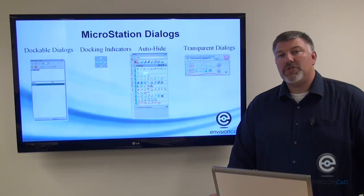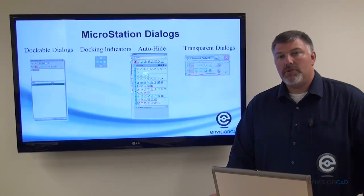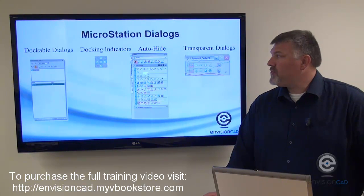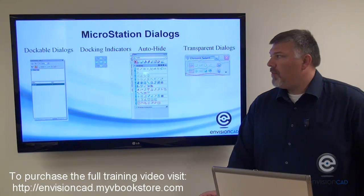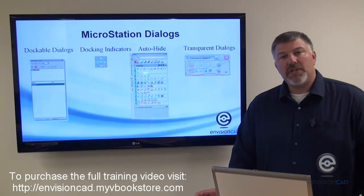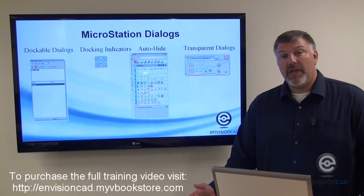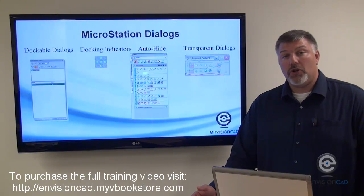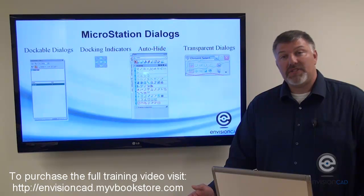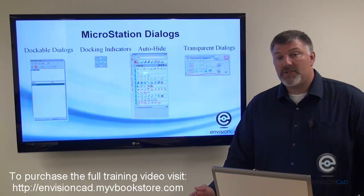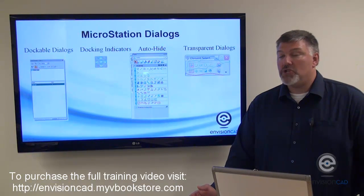When working with MicroStation Dialogs, you've got a few ways to work with them. MicroStation Dialogs would be like the level display, level manager, reference dialog box, and element information.